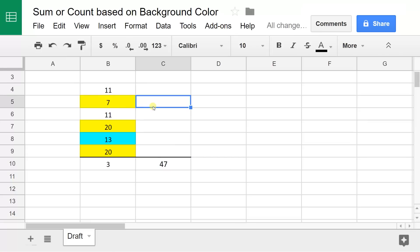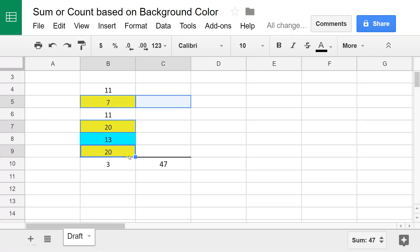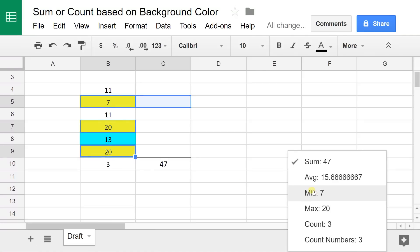Just to prove that this is working right, if I hold down the control key and highlight 7, 20, and 20, and go down to the lower right, the sum is 47 and the count is 3.